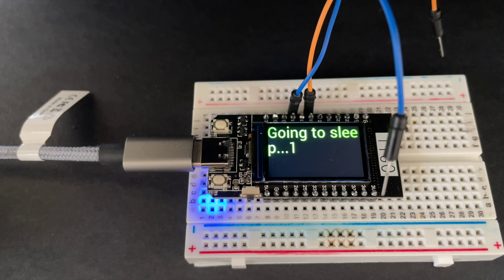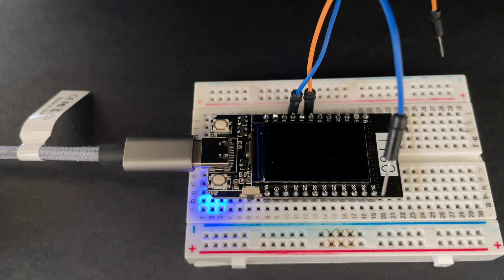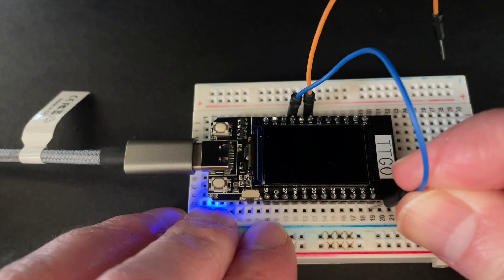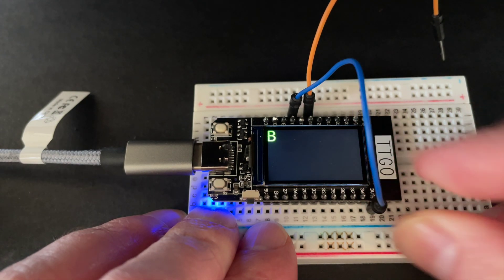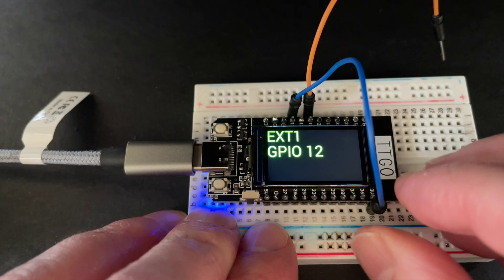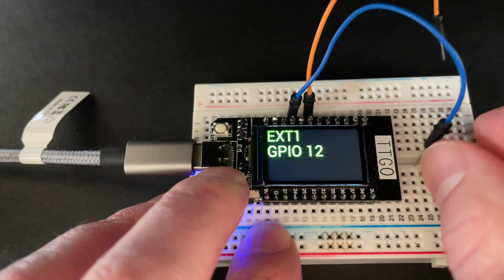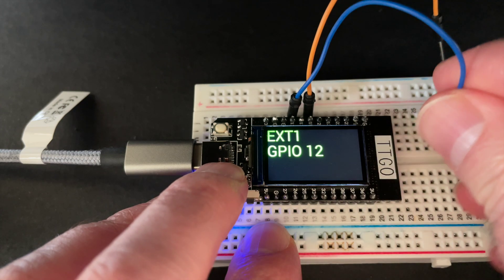We can also work out which pin woke us up. This is really handy if you have multiple buttons and you want the device to respond in different ways depending on which button is pushed in deep sleep.